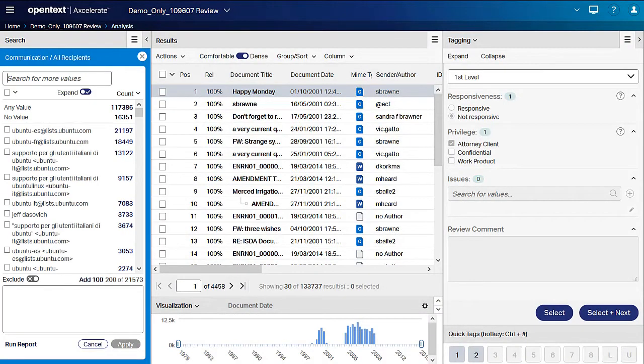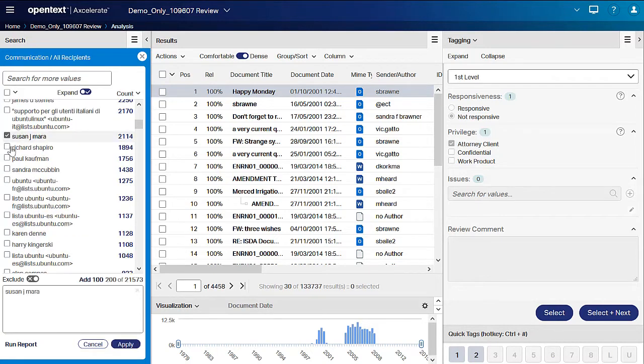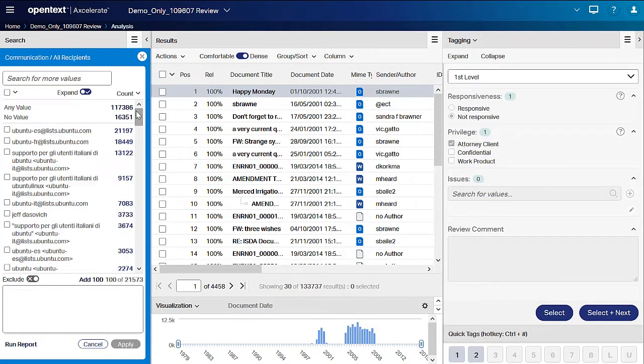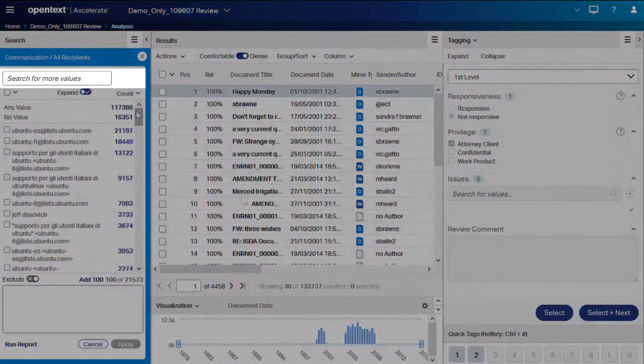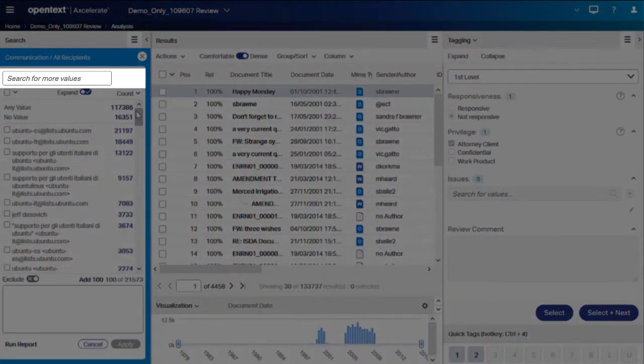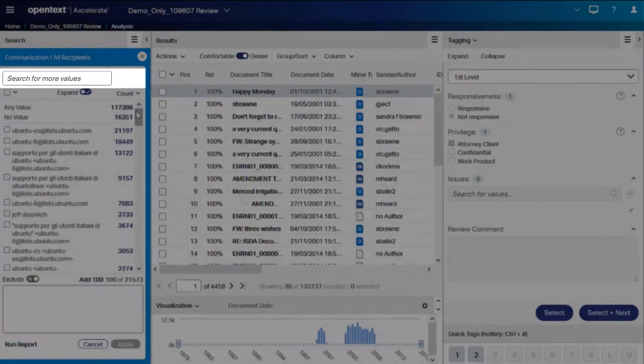When you see values of interest, select them and click the Apply button to apply the filter. If there are values that you do not immediately see on the list, you can use the Type Ahead functionality at the top of the Smart filter to search within the Smart filter for desired results.